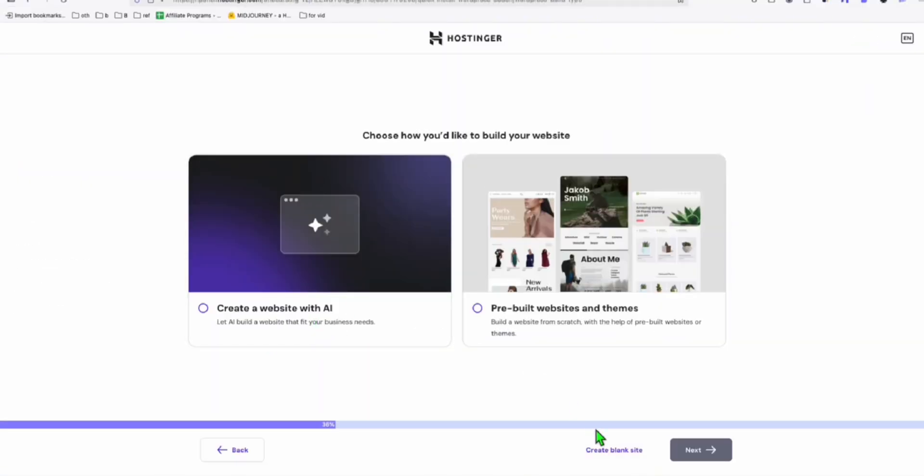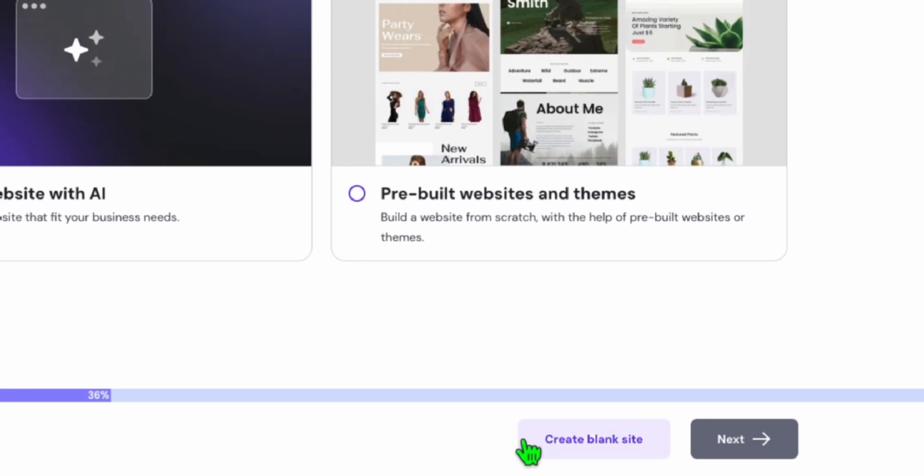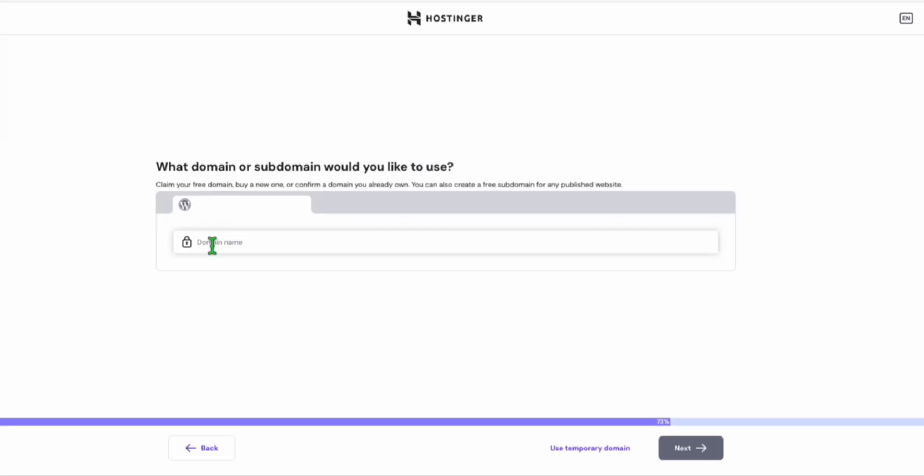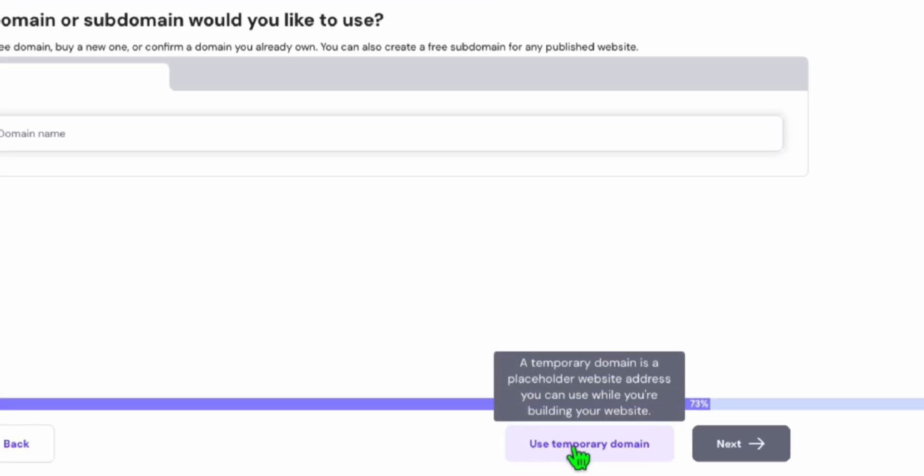So we select WordPress. And I'm just going to continue setting this up. So here, just select this create website. And since we haven't connected our domain yet, I'm just going to select this use temporary domain. And I'm going to show you how you can connect that to the domain you purchased outside Hostinger.